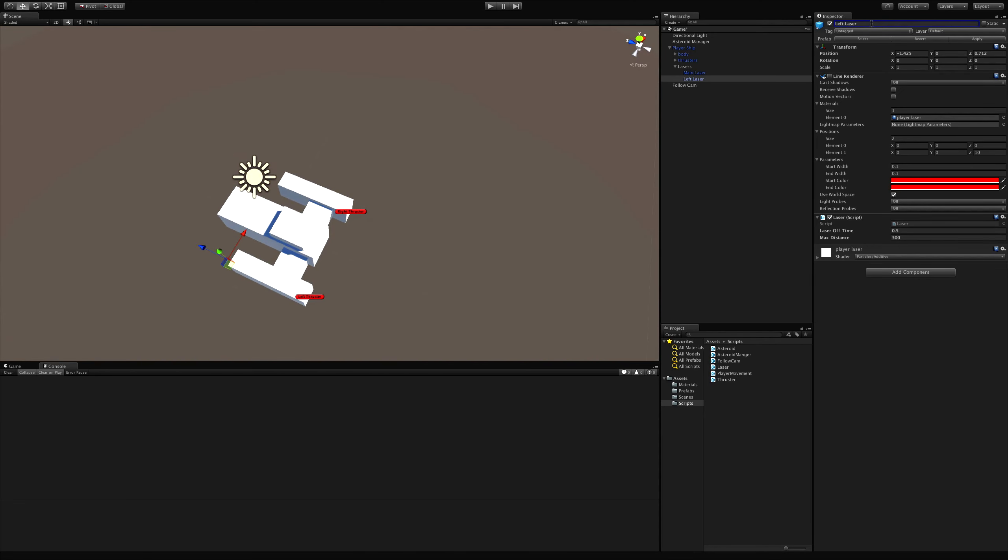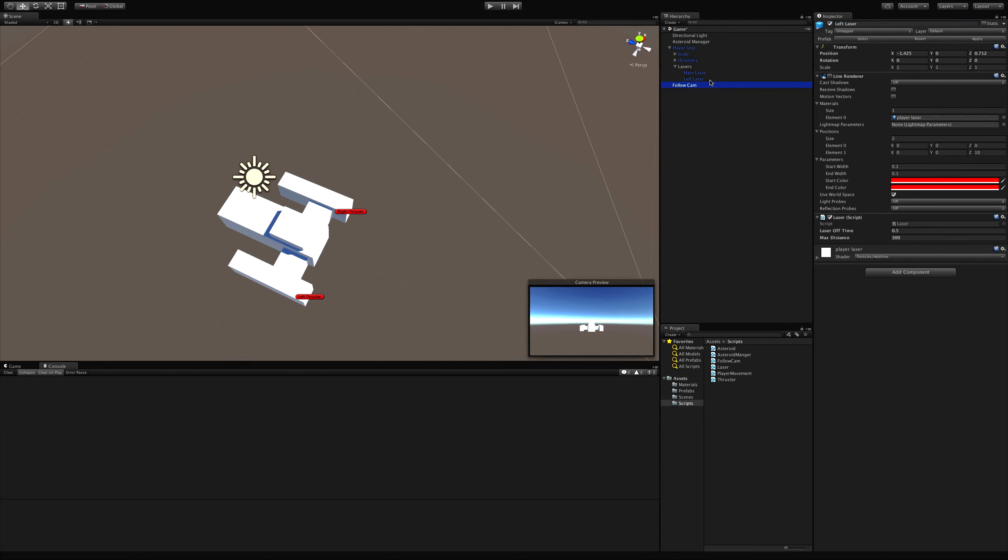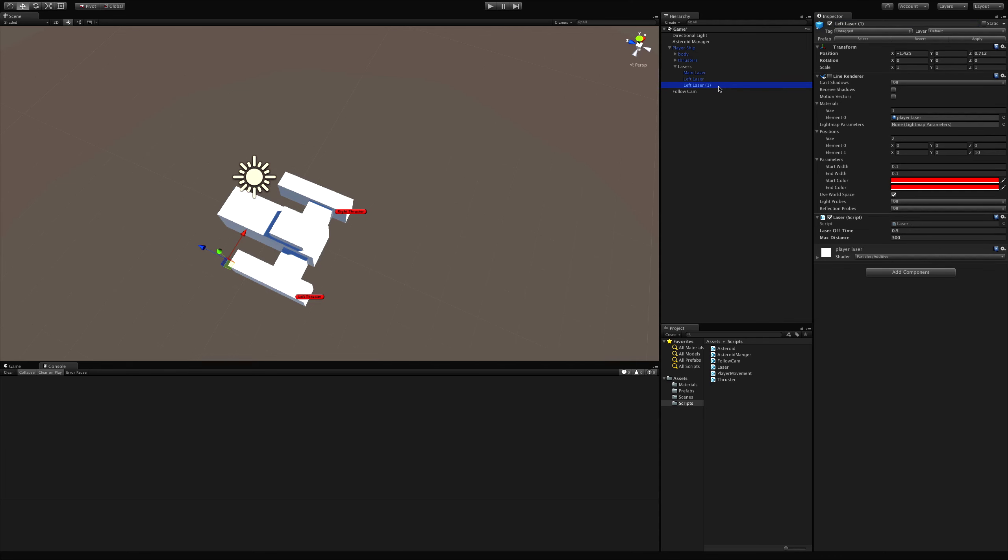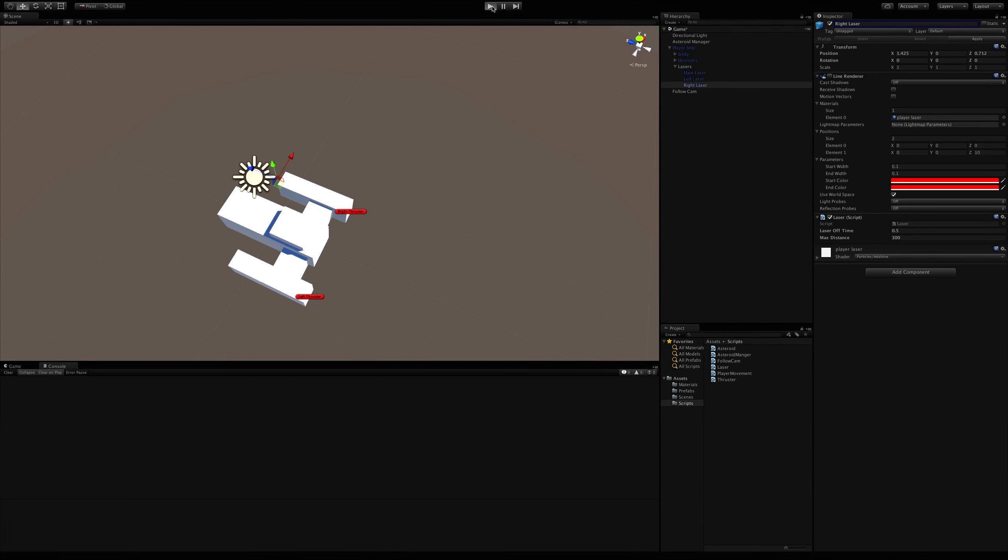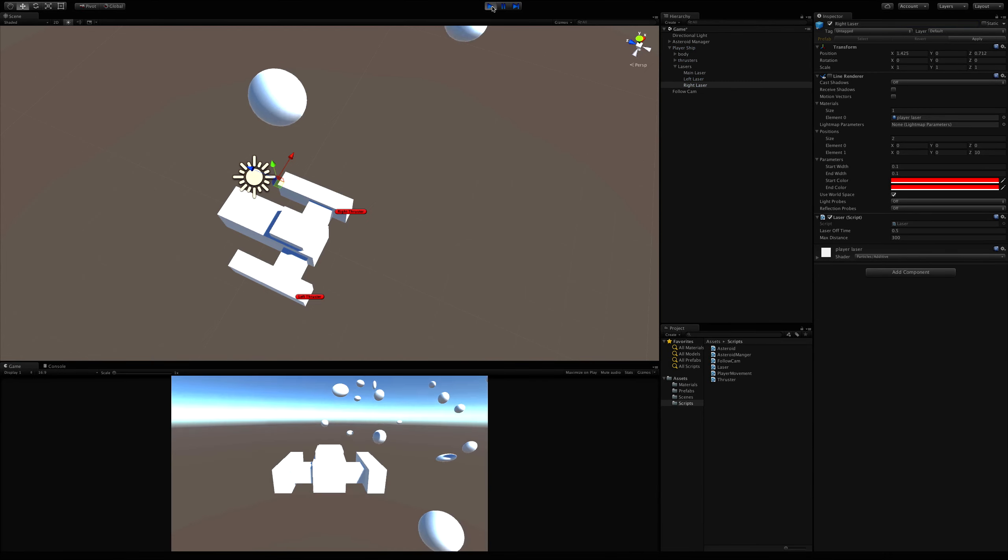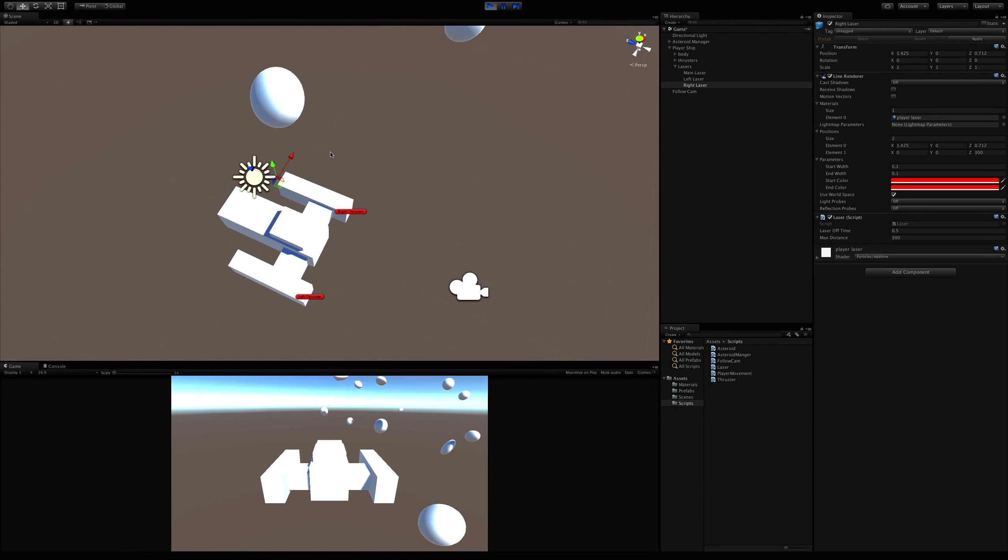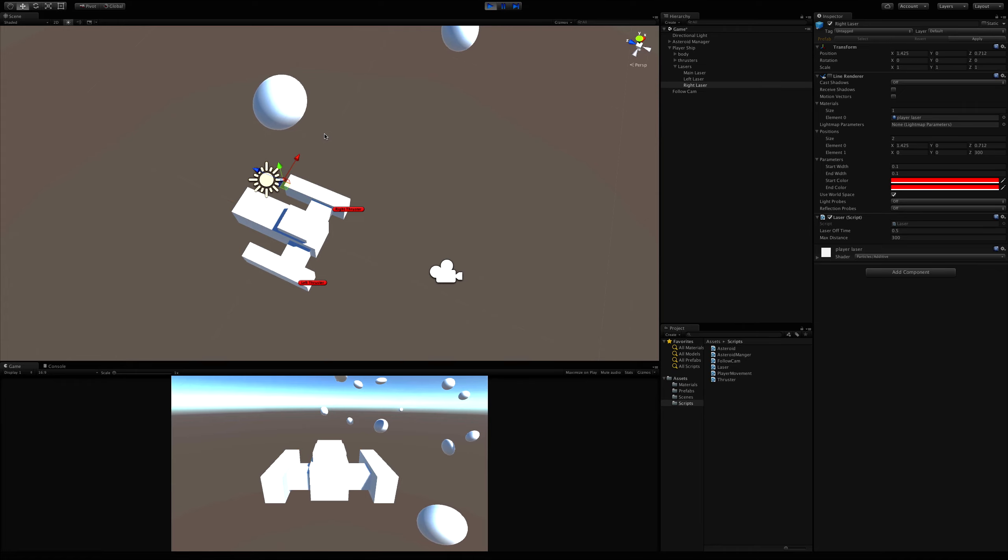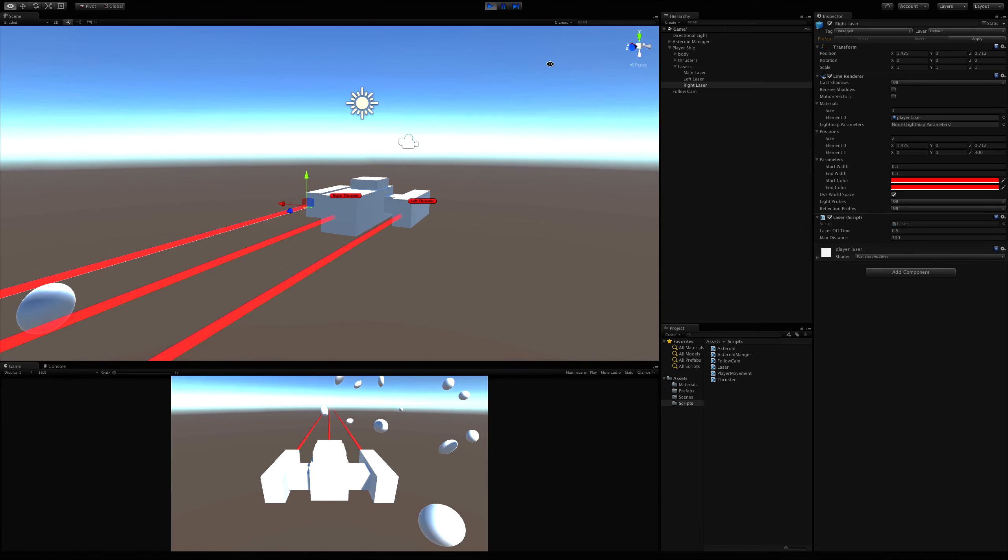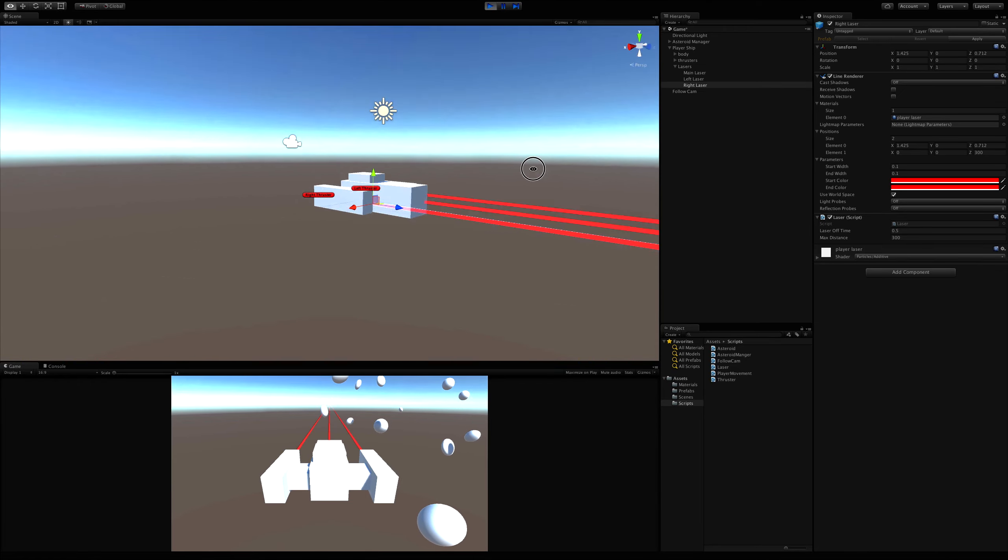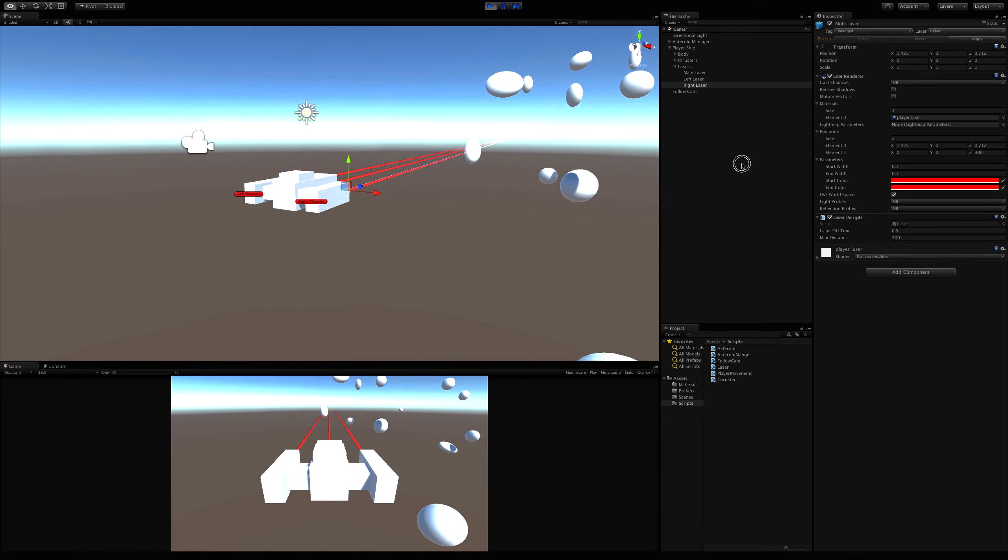This will be left laser. And we'll duplicate that. And we'll make this the right laser, which of course, since my ship is symmetrical, I just have to move it. There we go. If we start this up, I should have three lasers firing. And there we go.